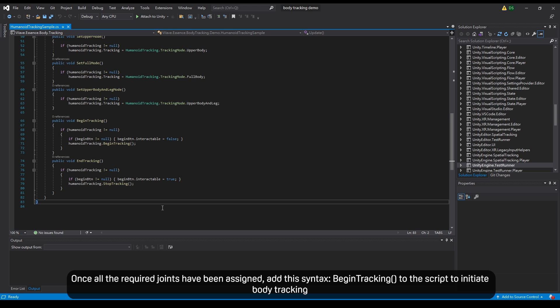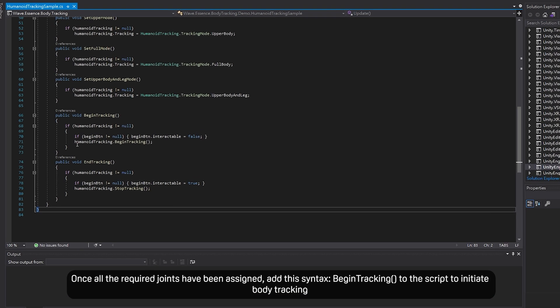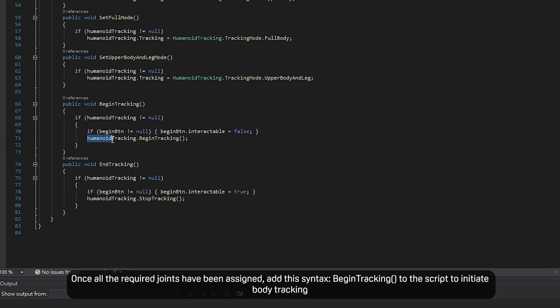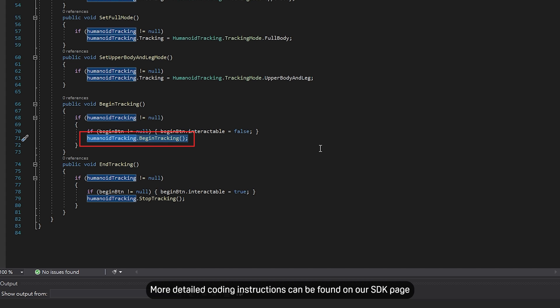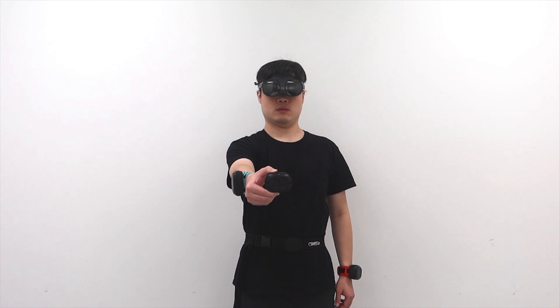Once all the required joints have been assigned, add the syntax to the script to initiate body tracking. More detailed coding instructions can be found on our SDK page.